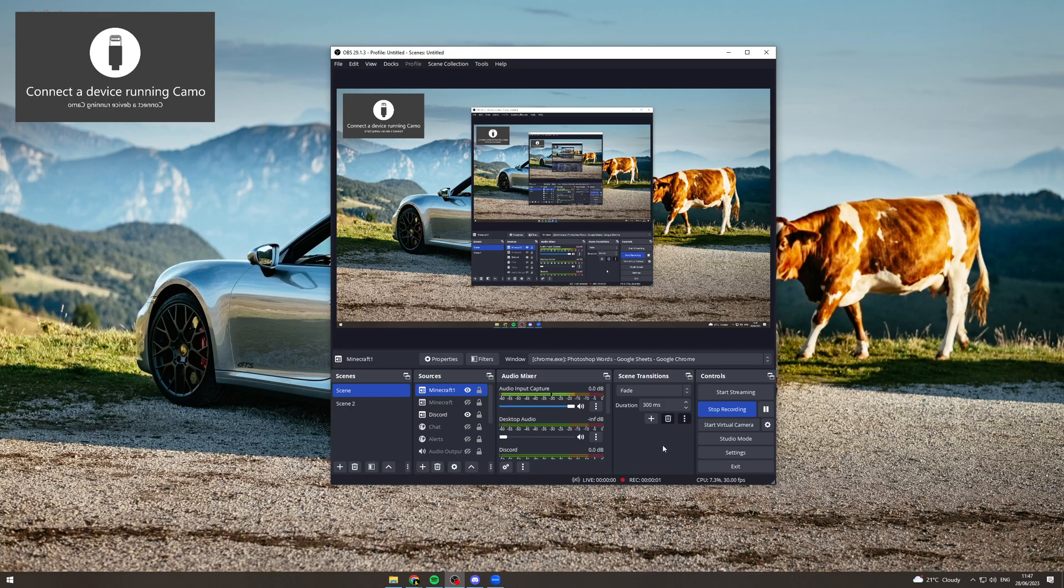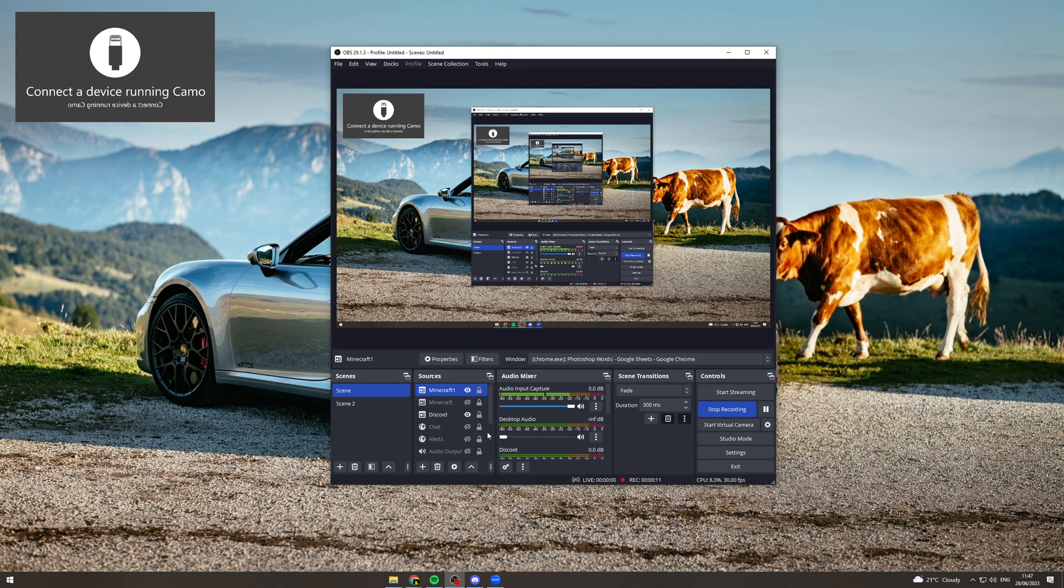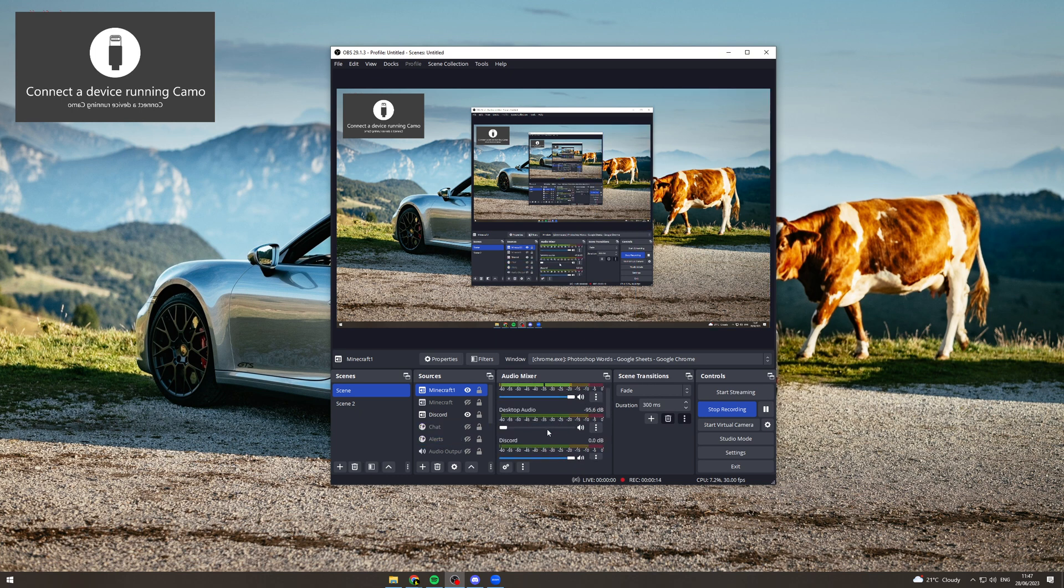In today's video I'm going to teach you how to mute Discord in OBS. Go to desktop audio in your audio mixer and turn that all the way down. That's going to remove all of the audio from your desktop from OBS.